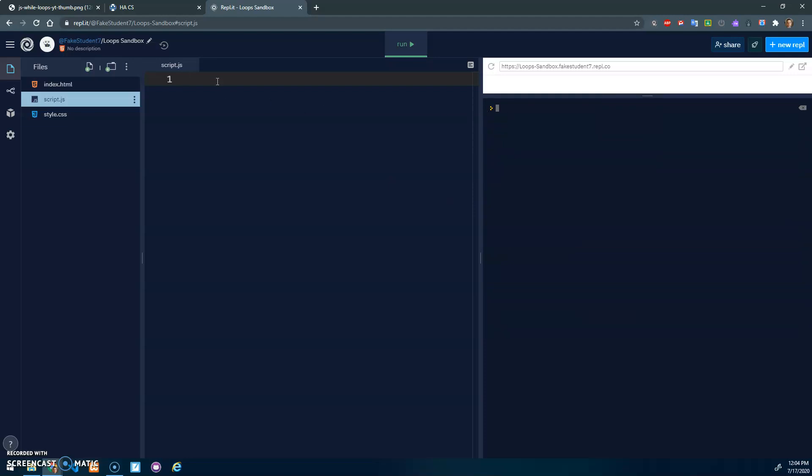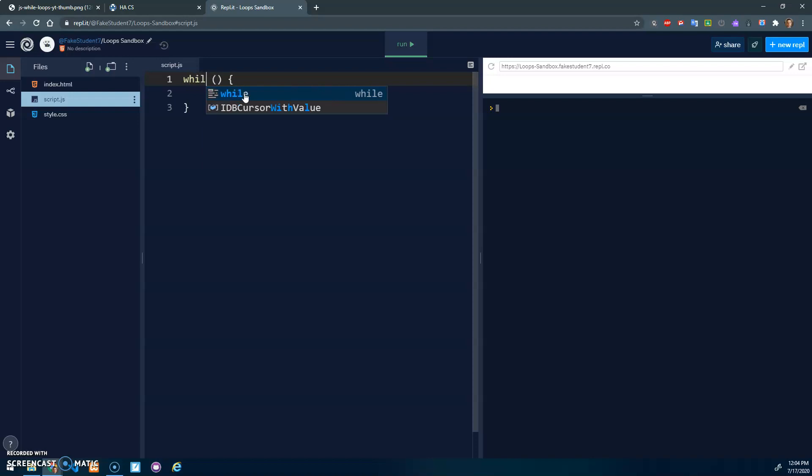With a while loop, I think of it as an if statement. Similar to an if statement, if something is true, do what's between these brackets. A while loop has the same type of structure, except we replace if with while. While something is true, do what's between these brackets.